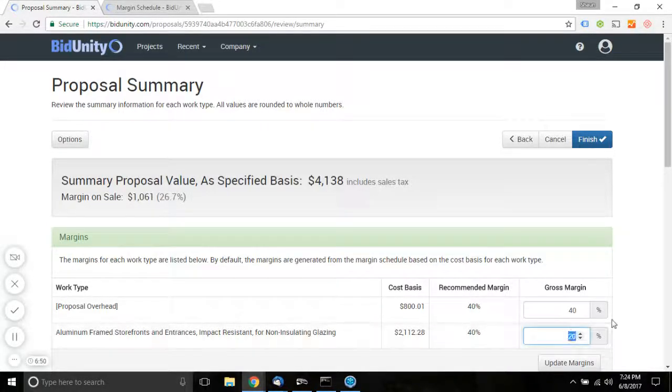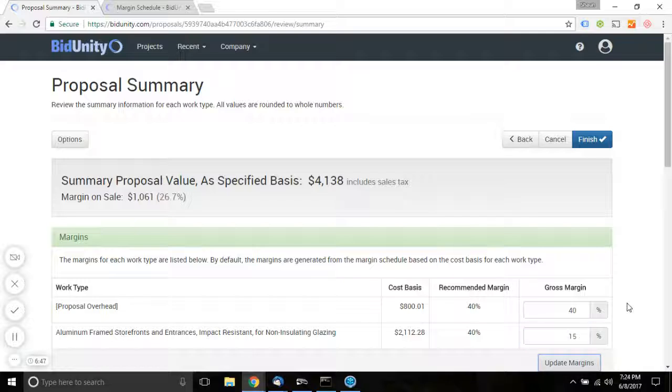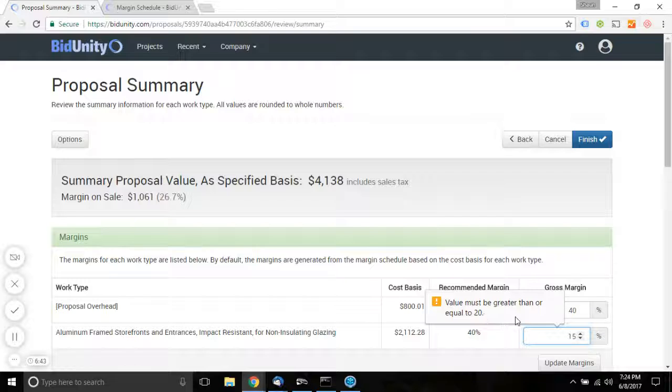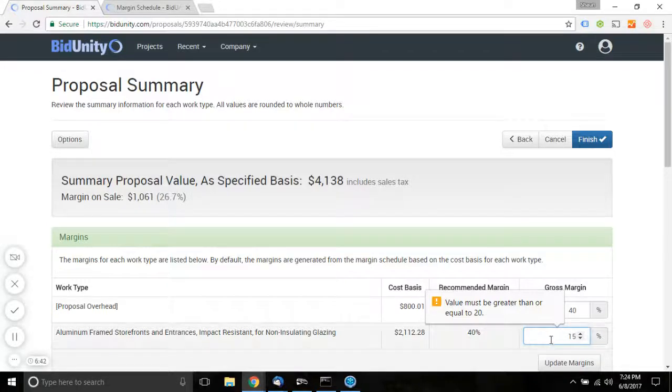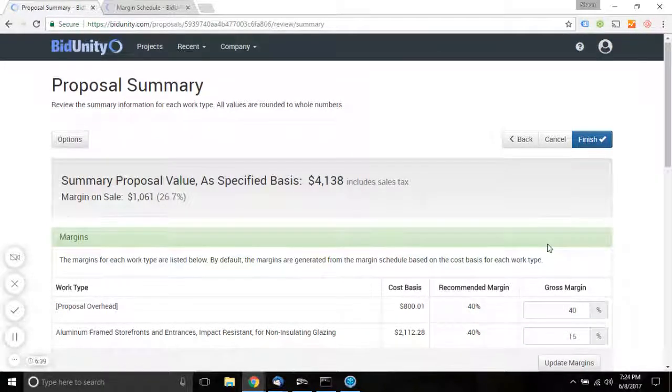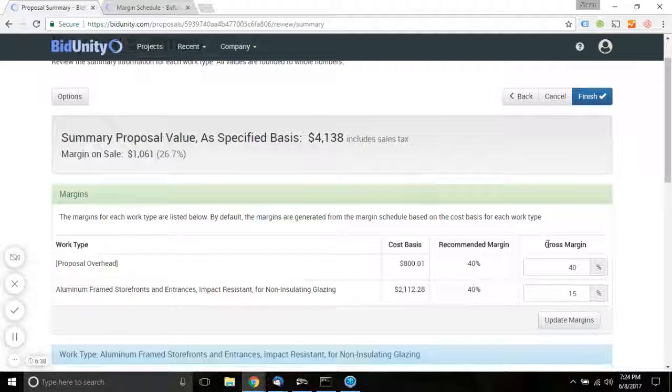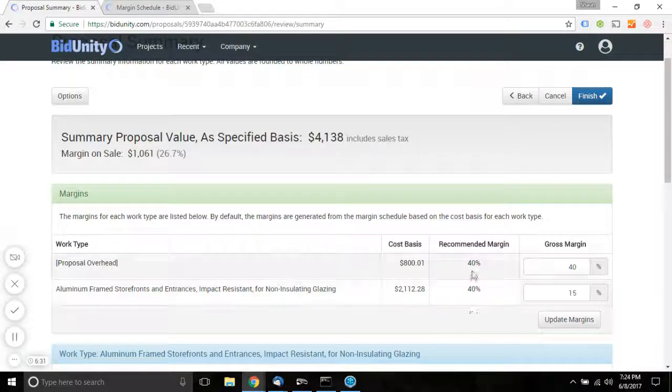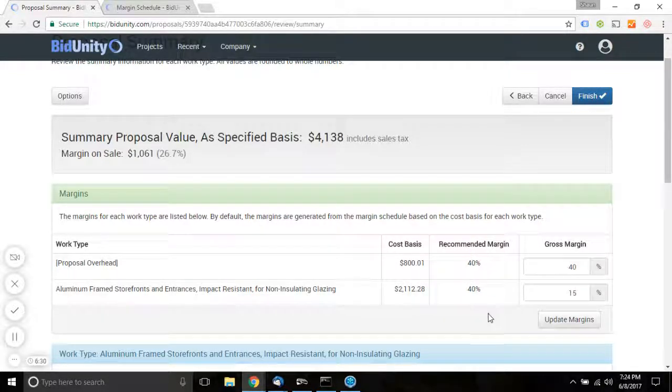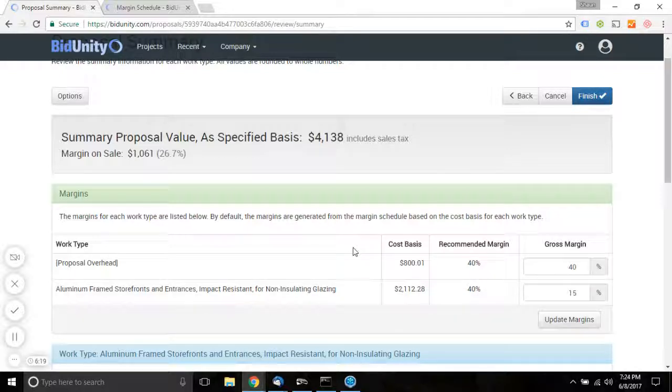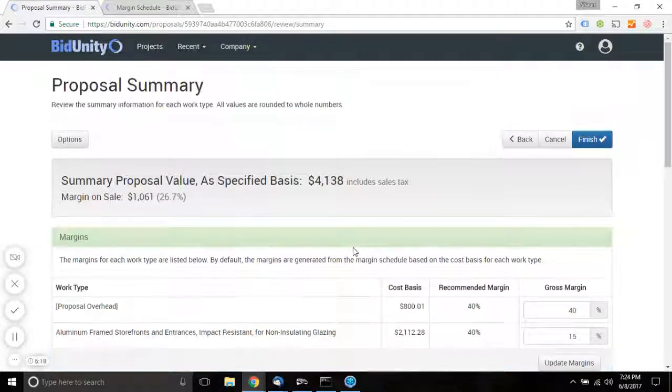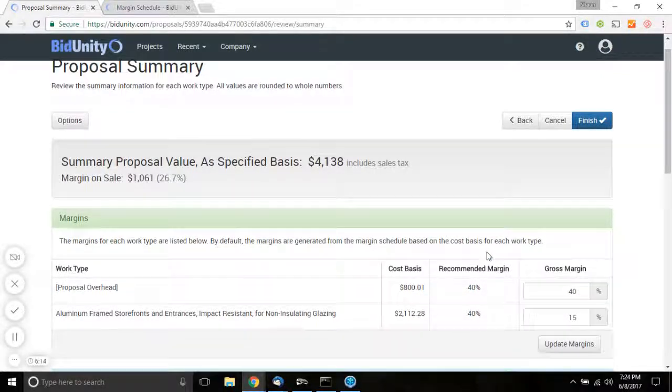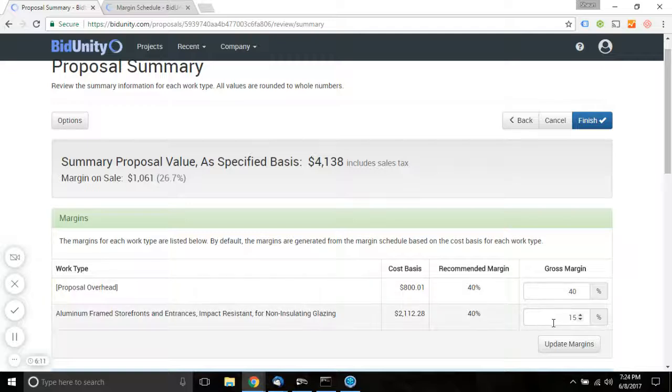The estimator is not going to be able to update the margins to less than the company's minimum. The company could set that wherever they want, but we find that the recommended margins give the estimators a little bit more objective guidance with respect to how much a given proposal should be marked up, but we definitely don't want to take away the flexibility from making decisions based on the project at hand.